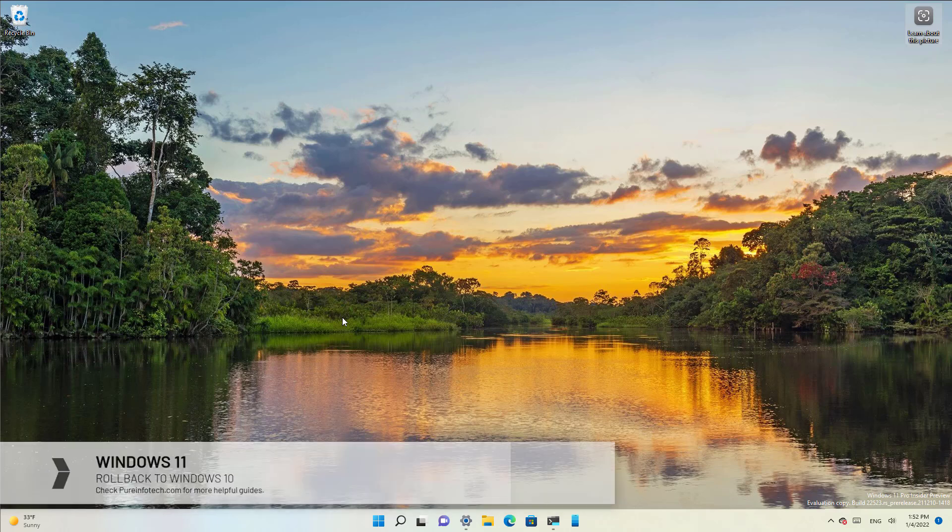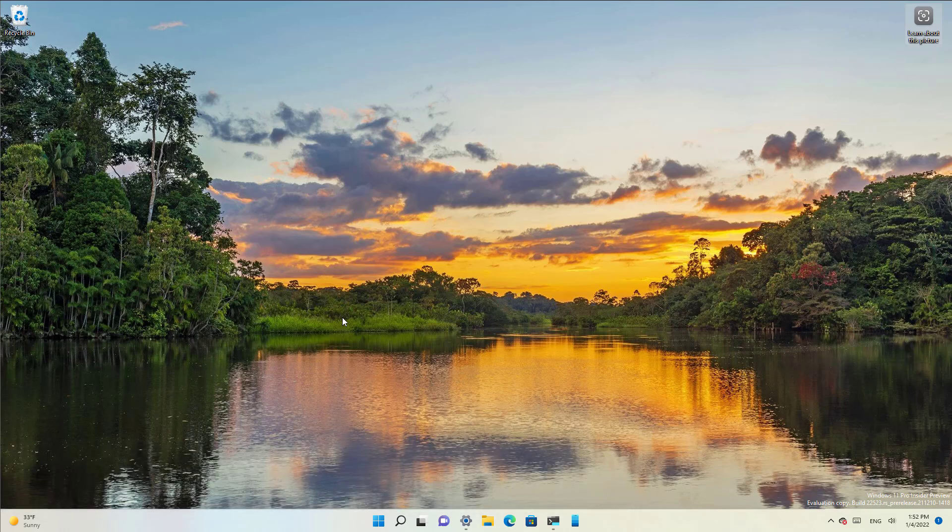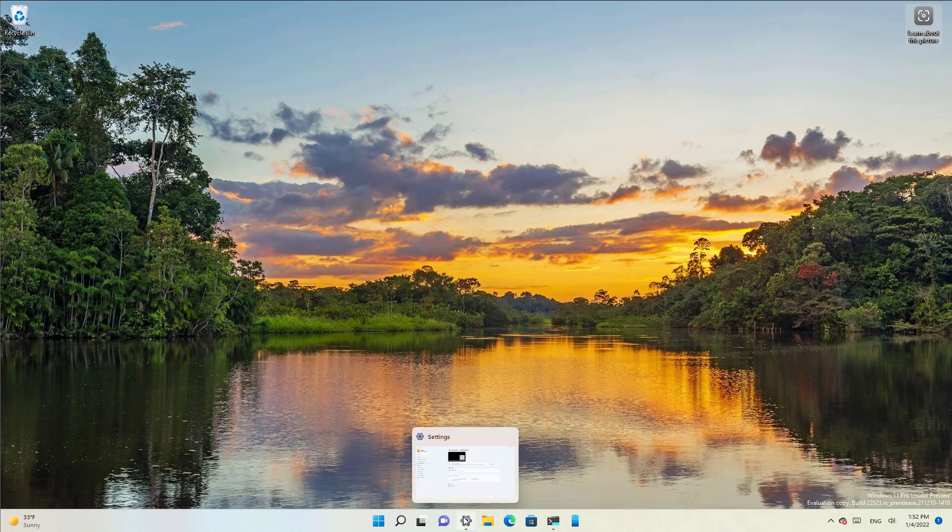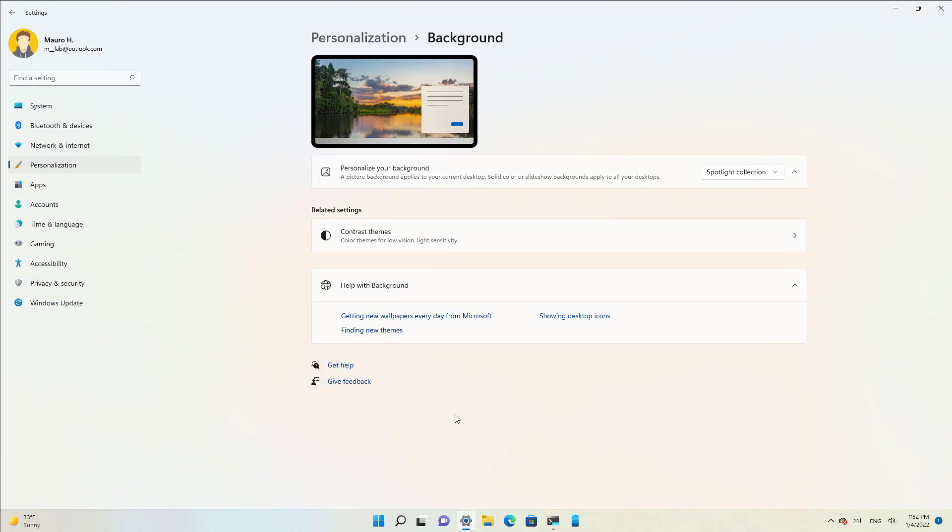On Windows 11 you will soon be able to find a new personalization feature known as a spotlight collection that allows you to show different background images on the desktop throughout the day, similar to the Windows spotlight feature available on the lock screen.